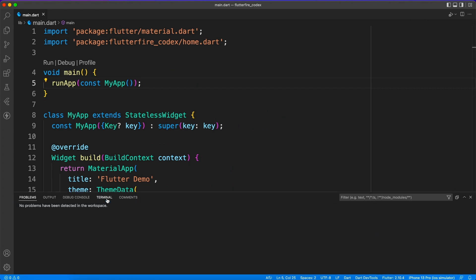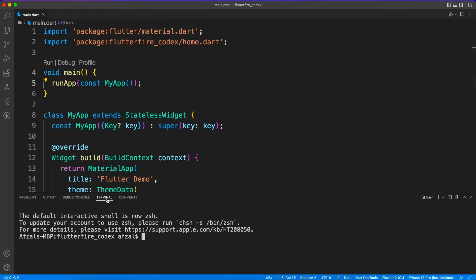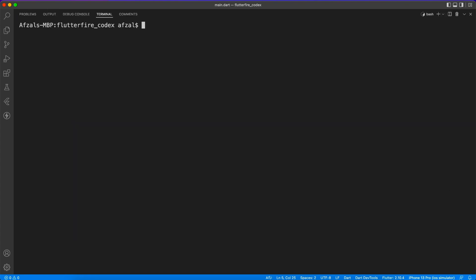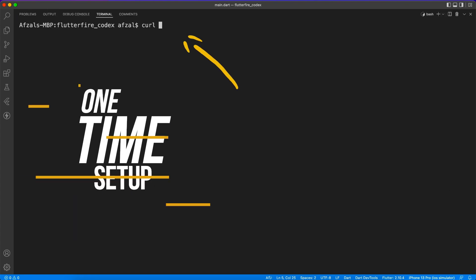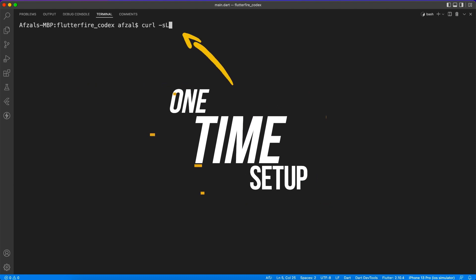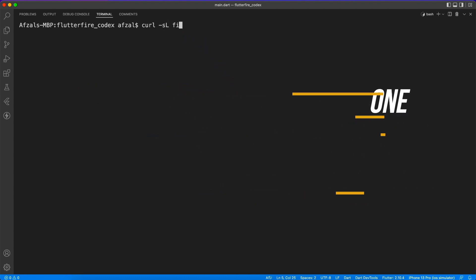In the last video you have seen how to create a Firebase project. Now in today's video we'll see how we can integrate that project inside our Flutter application. You can use terminal window, command prompt, or inside VS Code, it's just one and the same.